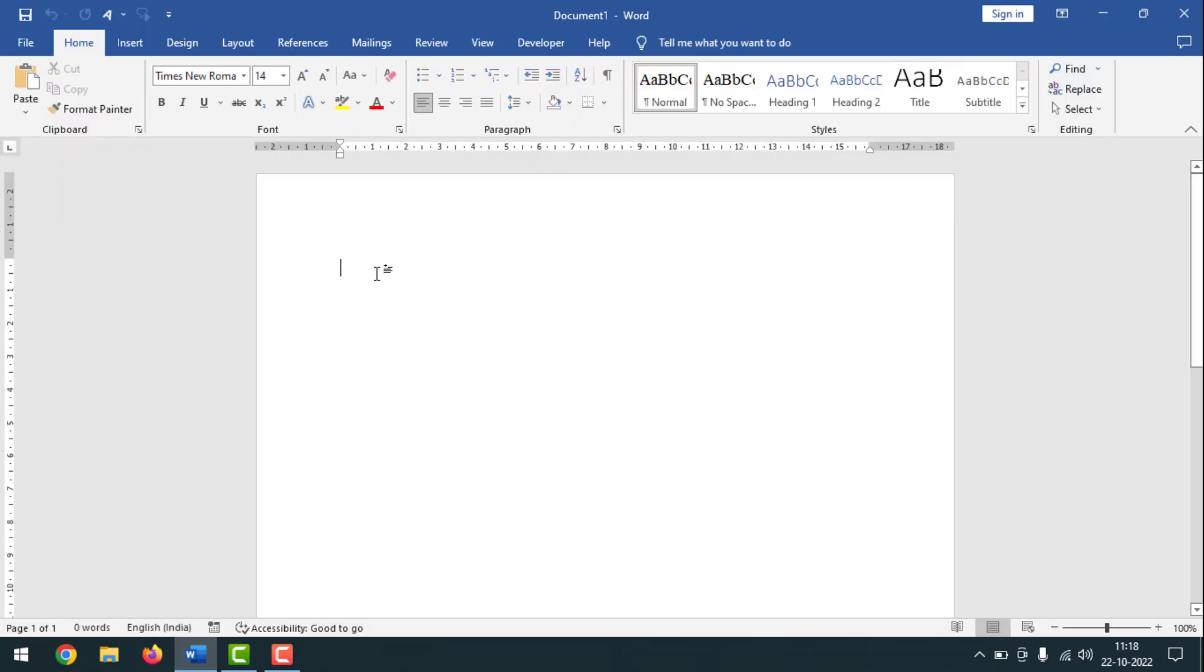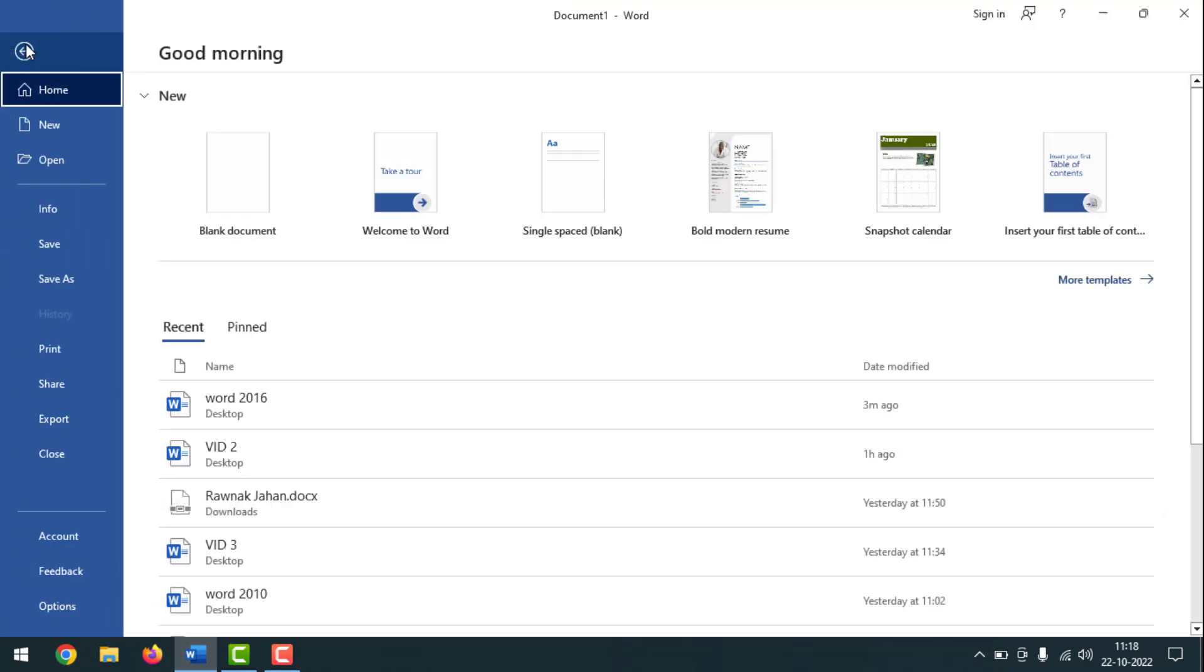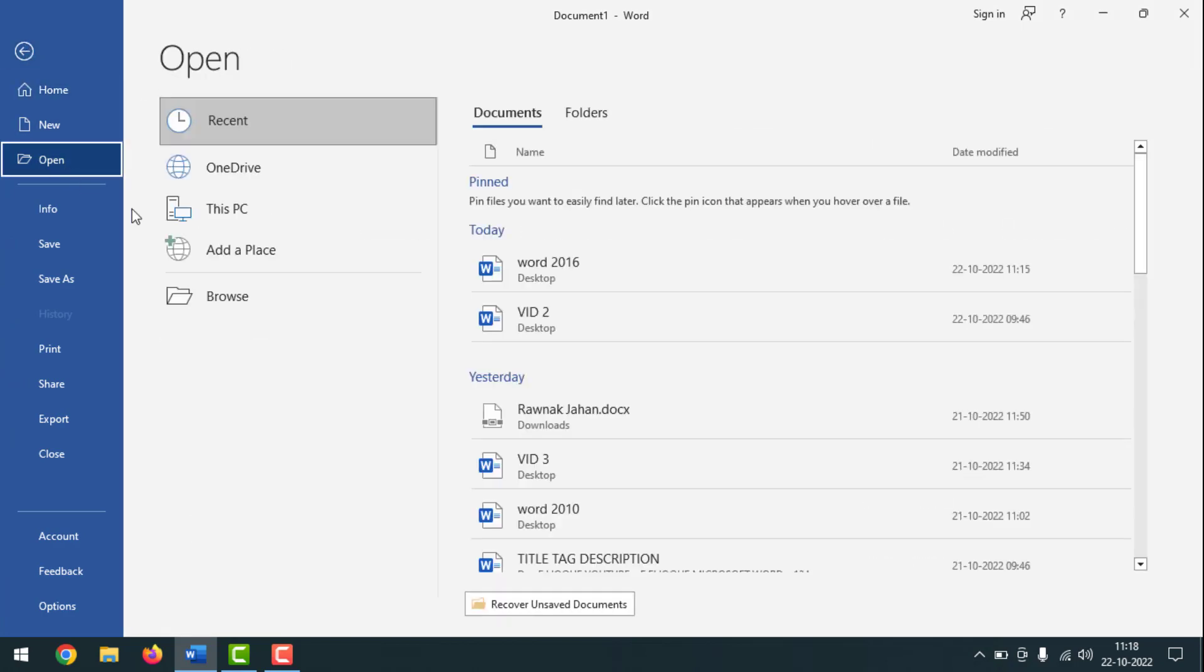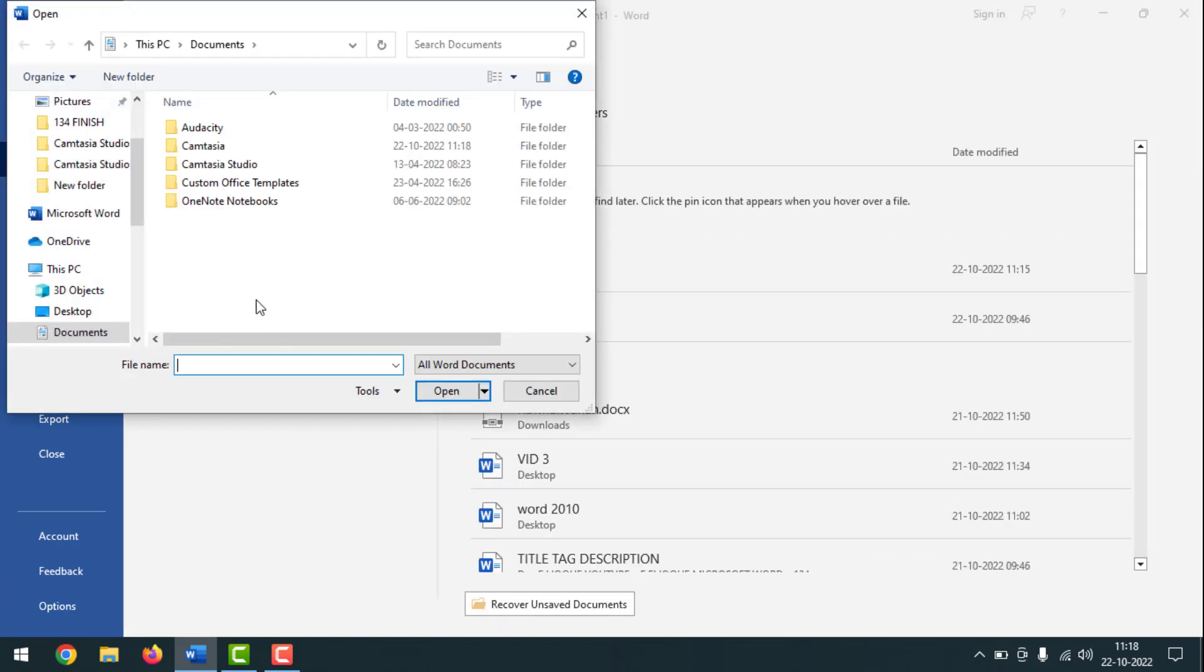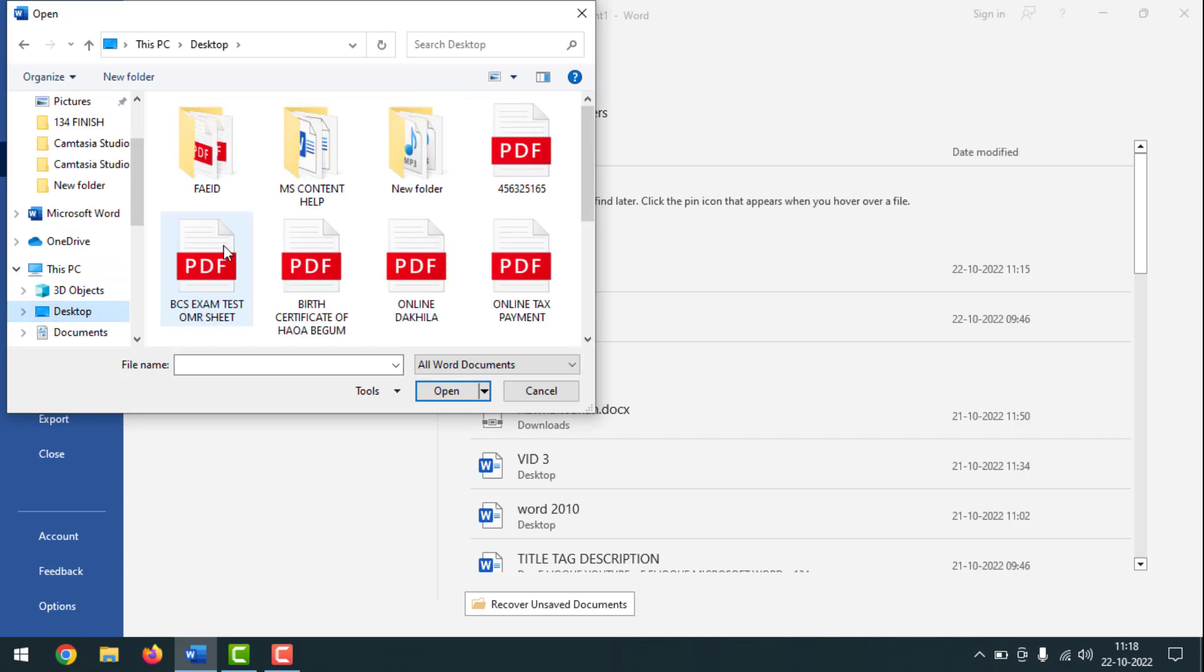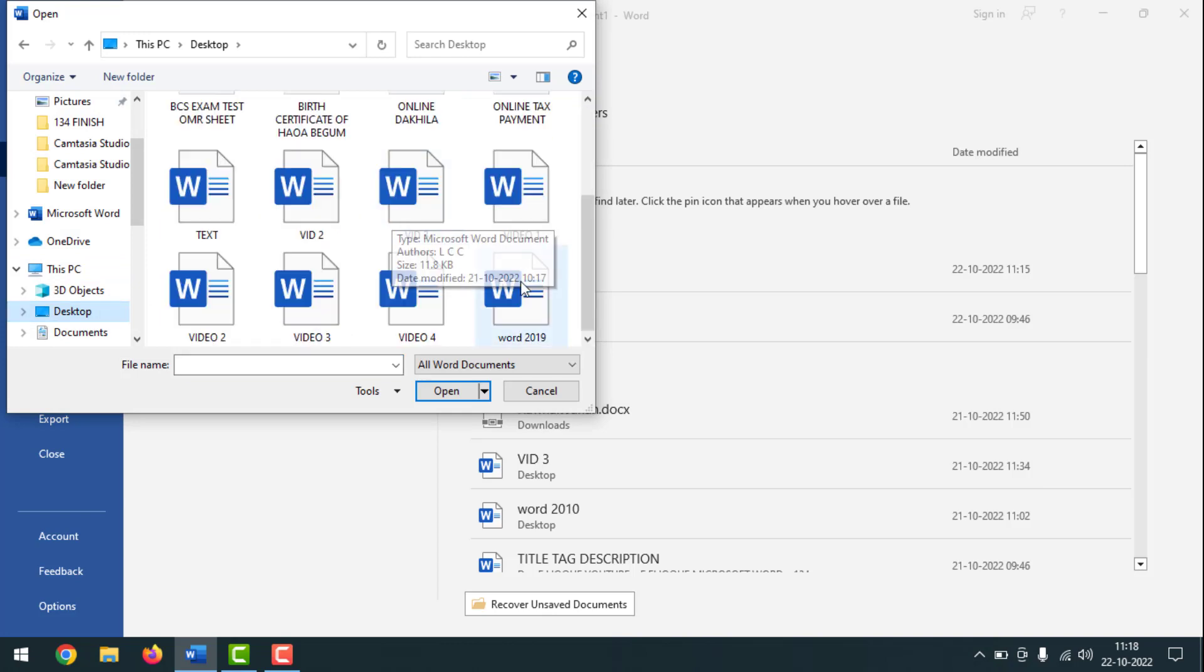After opening a blank page, then you have to go to File, then go to Open. After that, you have to click on Browse, then you have to select your corrupted file. This one is my corrupted Word file. I have to select it.